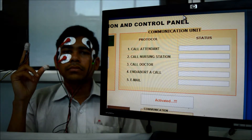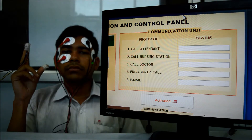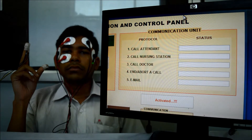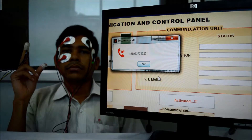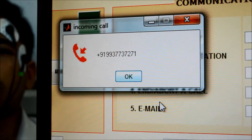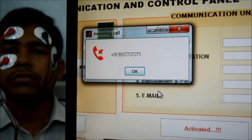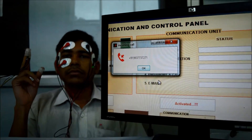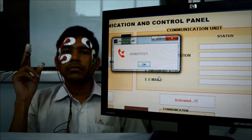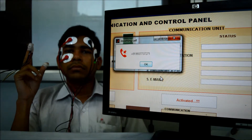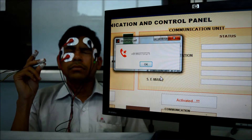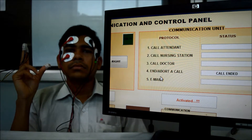Now I am calling the patient intentionally. Here you can see the incoming call to the patient. I need to end this call without any answer. End the call. Now the call has been ended.